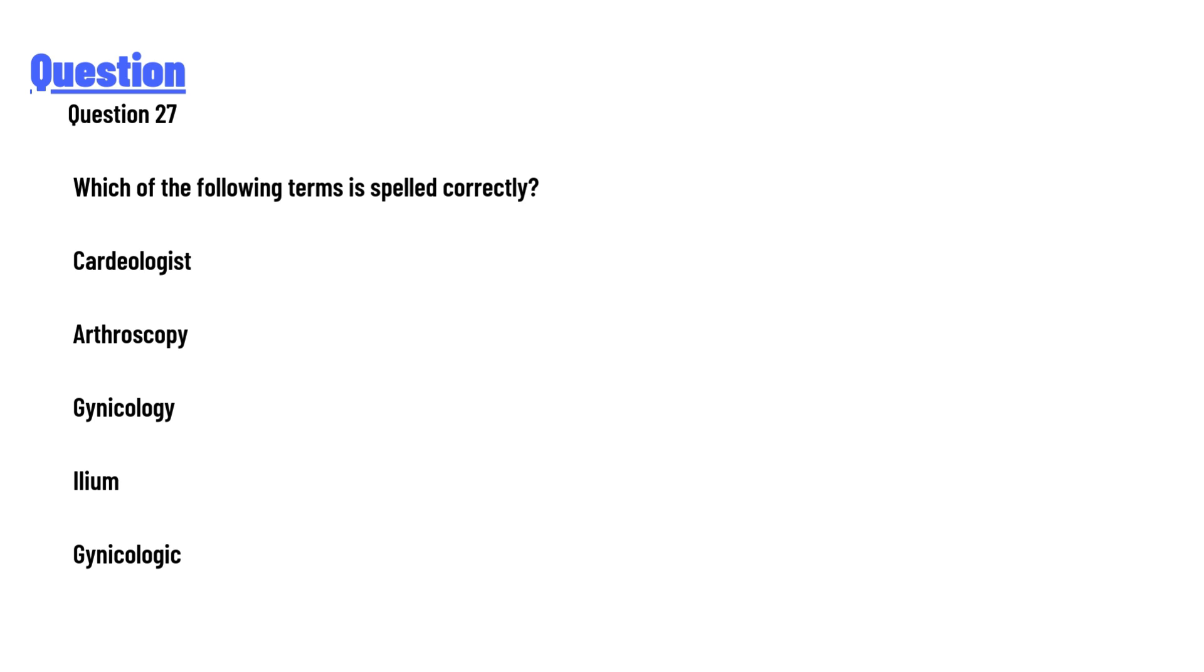Which of the following terms is spelled correctly? Cardiologist, arthroscopy, gynecology, ilium, gynecologic.